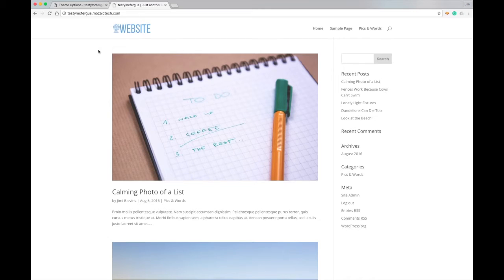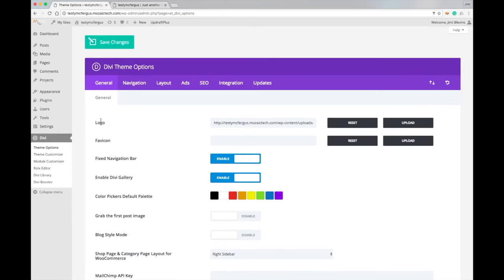So that pretty much shows you how to change your logo within the Divi theme options. And once again, I'm Jimmy Blevins with Mosaic Technology, and thanks for watching.